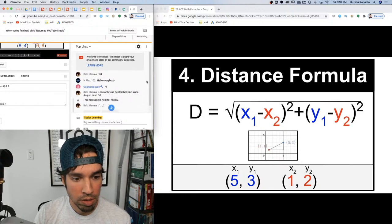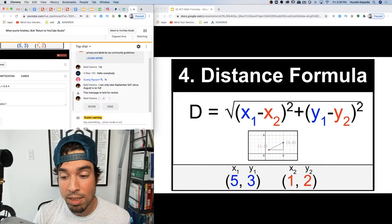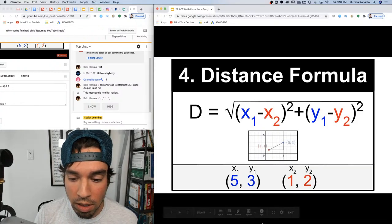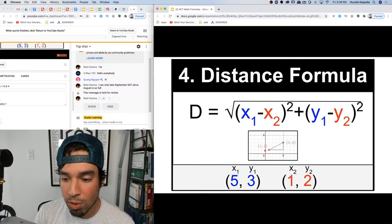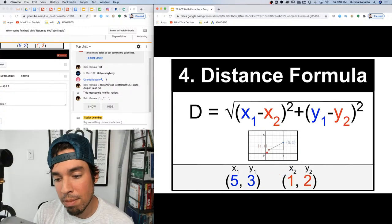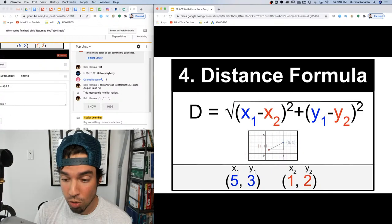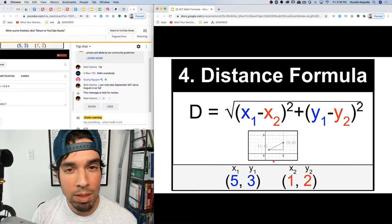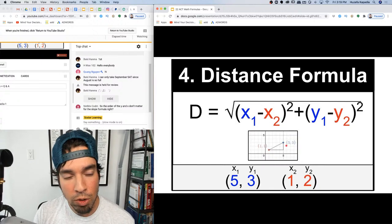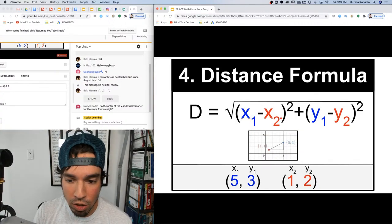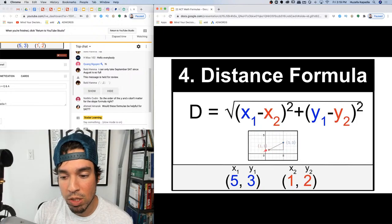Number four is the distance formula, which is essentially Pythagorean's theorem. To find the distance between two points, take the difference of the x values and square it, take the difference of the y values and square it, add those squares and take the square root. If you forget this formula, plot the points, make a little triangle, and use a² + b² = c².